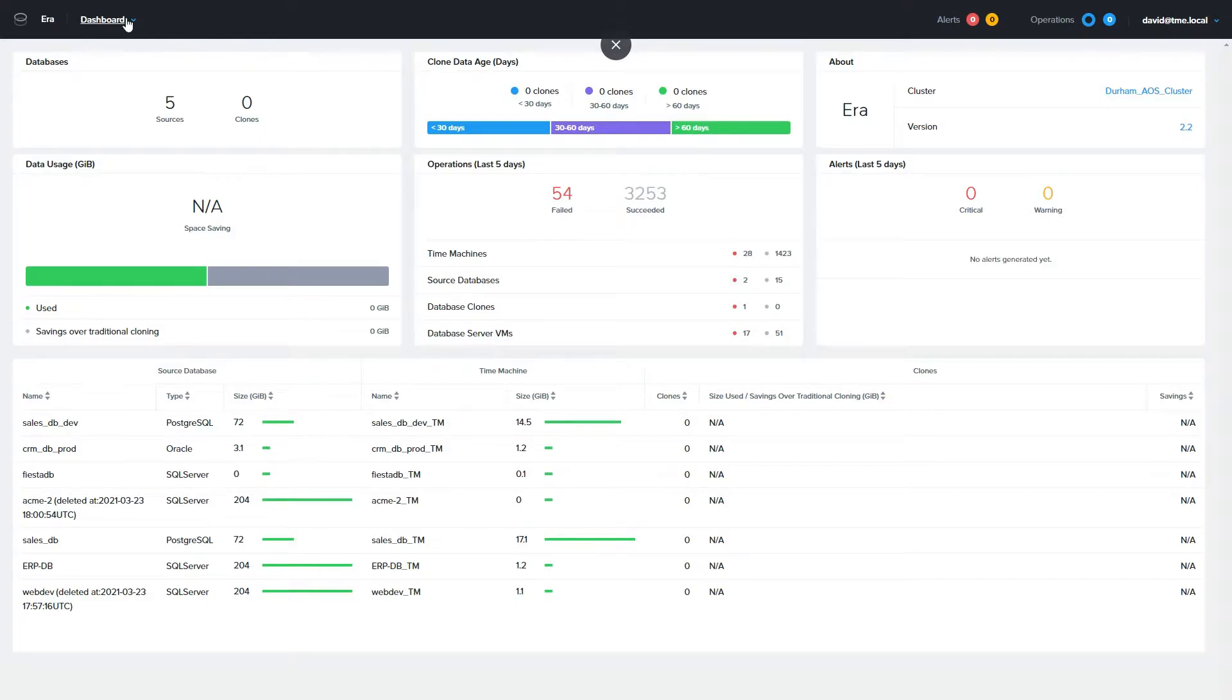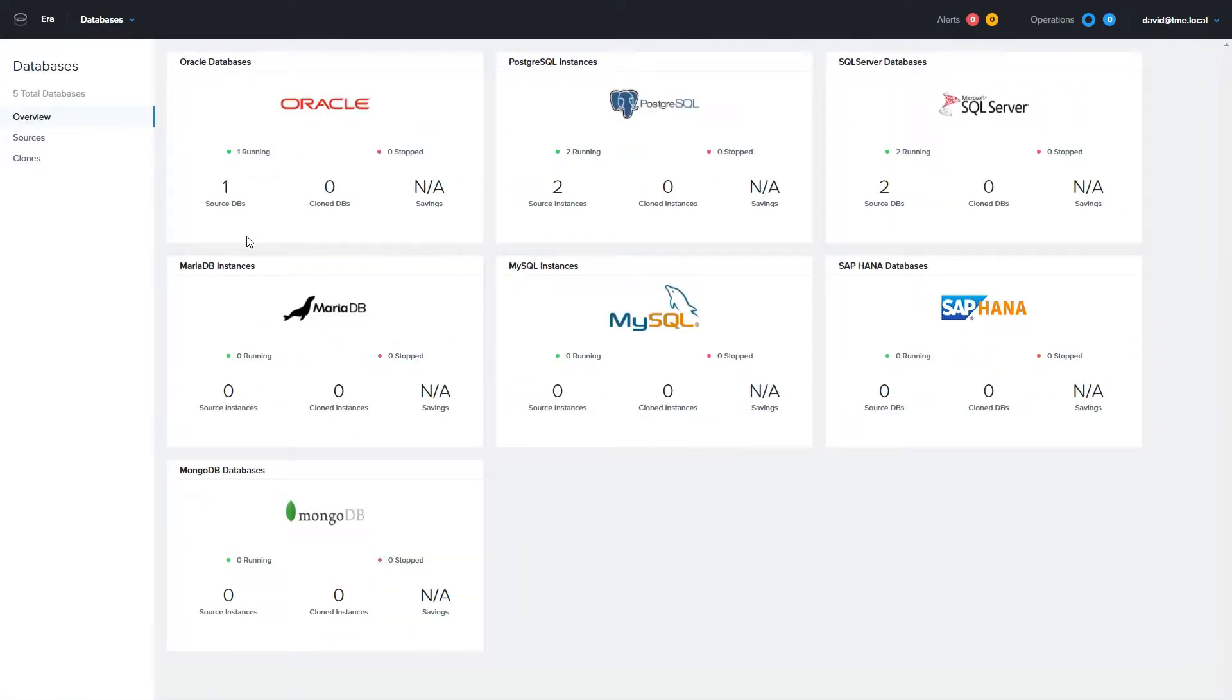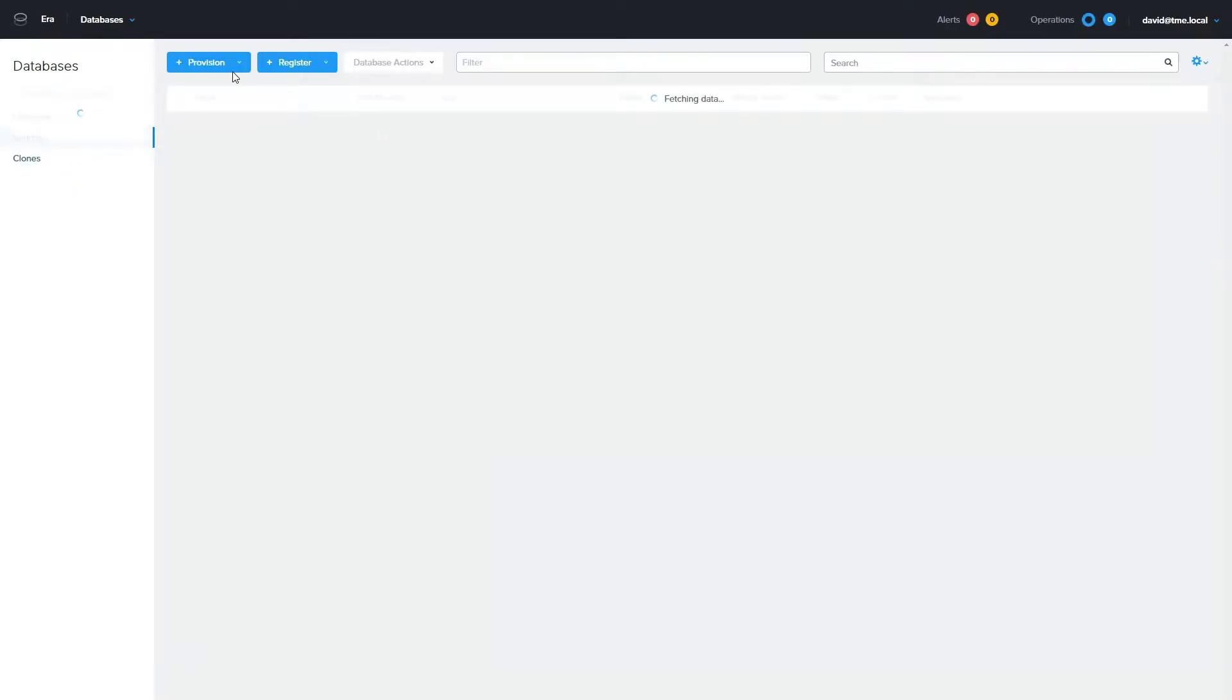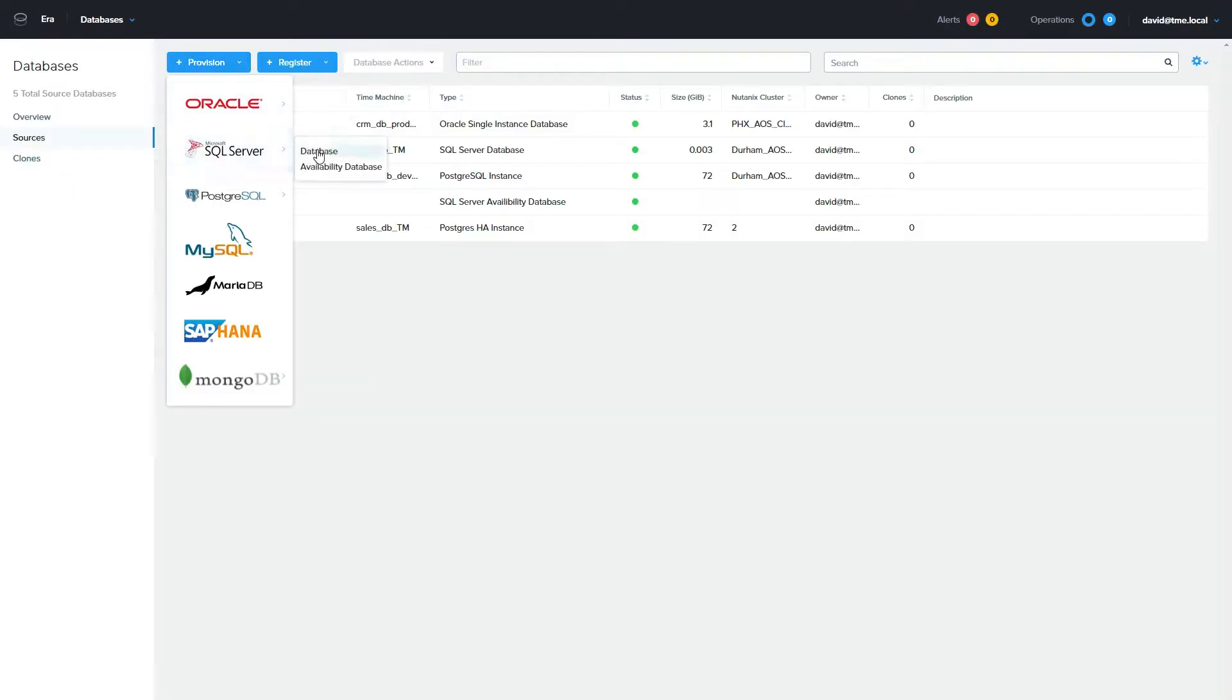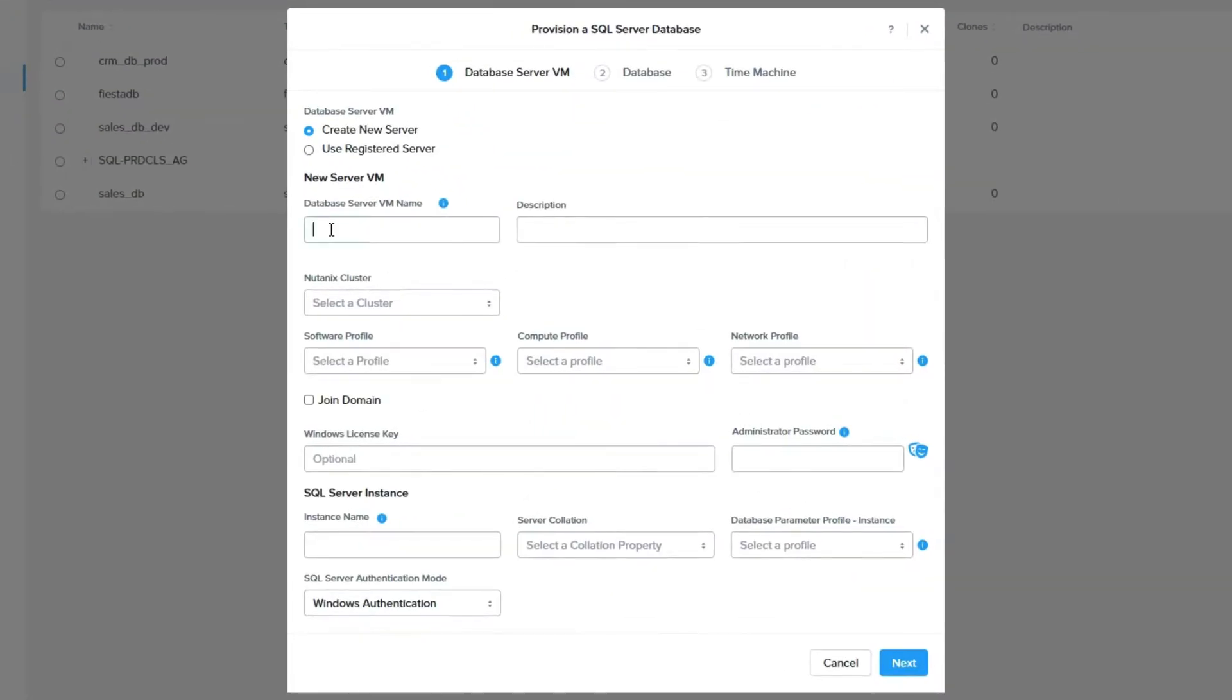From the ERA dashboard, we'll provision a new database by going to the database drop-down in ERA, then click provision. We're going to choose Microsoft SQL Server, then database, although you can do the same process for an availability database.